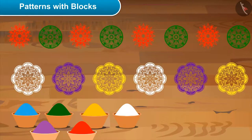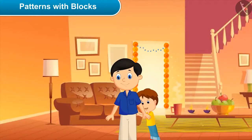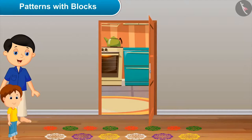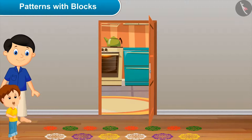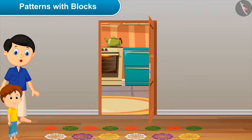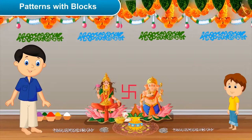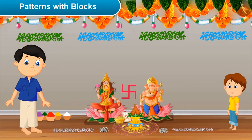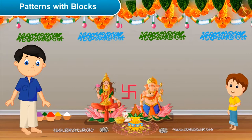So beautiful! Daddy, please have a look at our beautiful rangoli. Oh wow, have you made this? Yes, I have made this with mom. Very nice! Now let's go to the puja room. Dad, what are you doing? I am decorating our puja room with lots of colors. Wow, you have made such beautiful and colorful patterns! Yes, would you like to make some patterns? Yes, dad. Okay, start making.